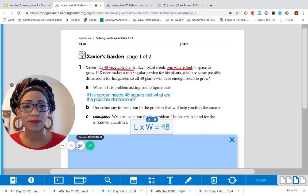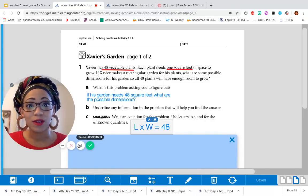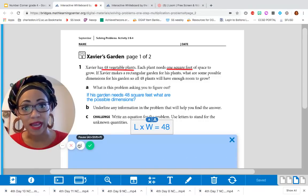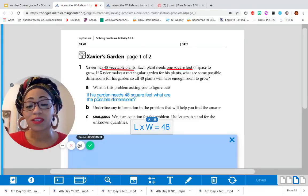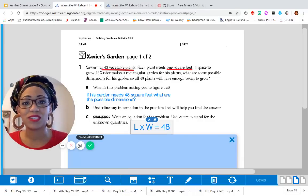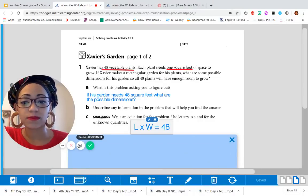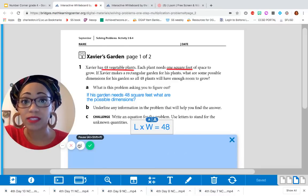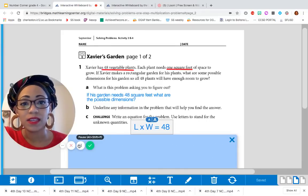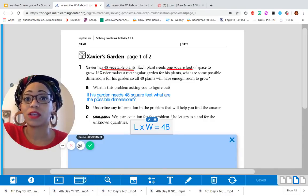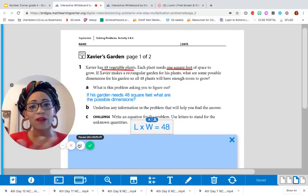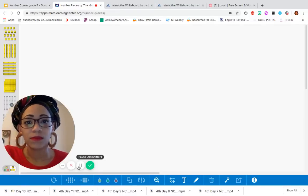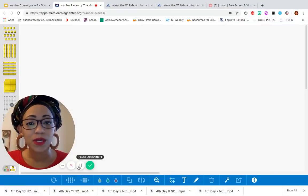Because the question does say what are some possible dimensions, which tells us that there could be more than one right answer. And if you're wondering to yourself what a dimension is, remember when we found the area when we played our game splat? We also found the area when we did Megan's marbles. And we have one side length times another side length. And that's what a dimension is. So if you're wondering, there you go. So if you haven't already, pause this video so you can have time to work it out.